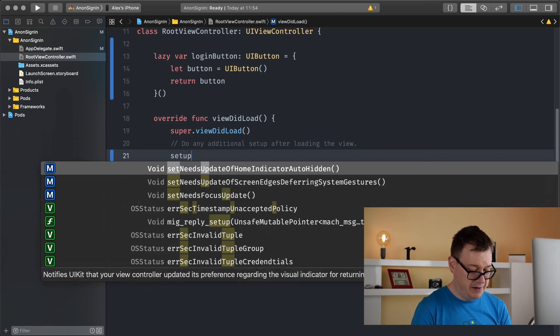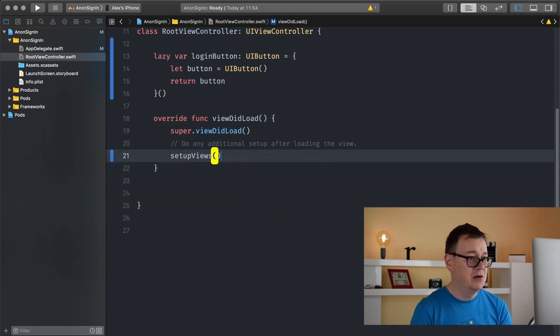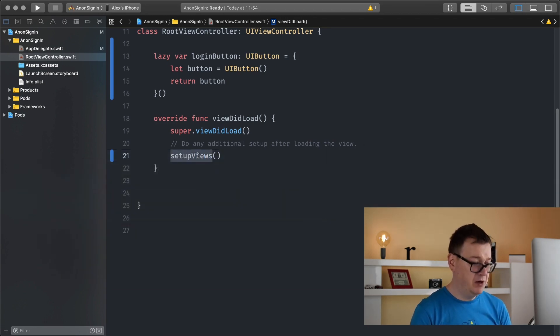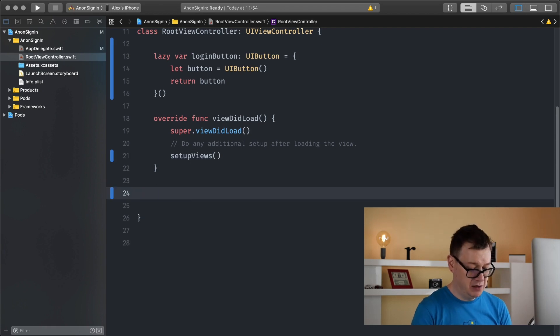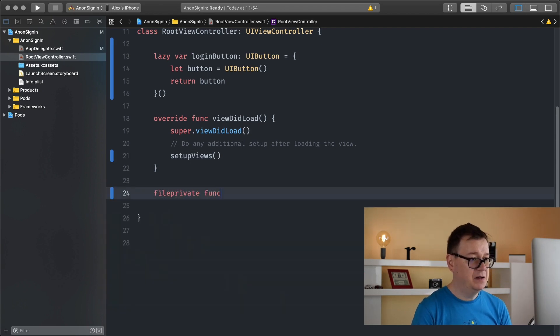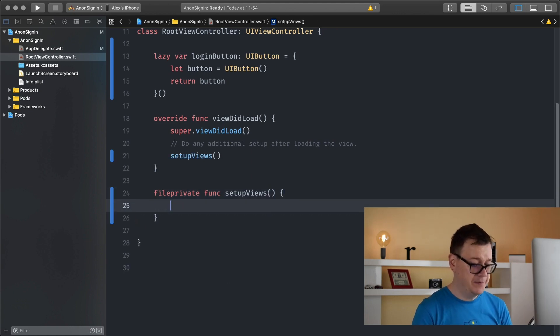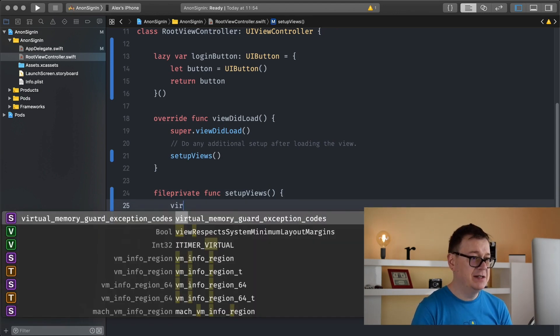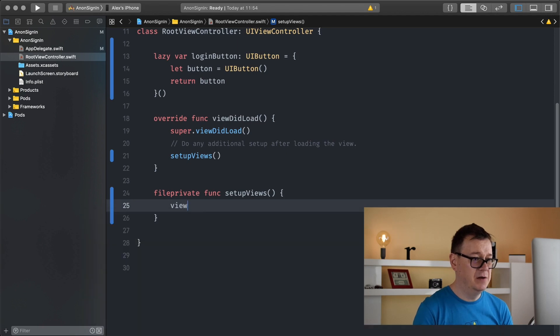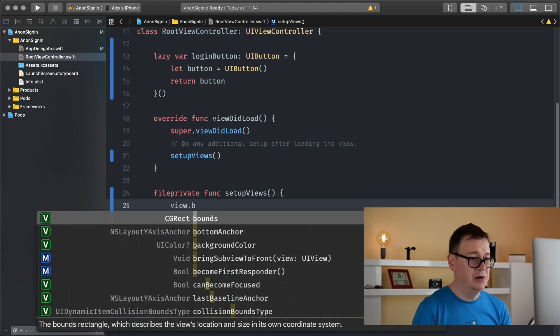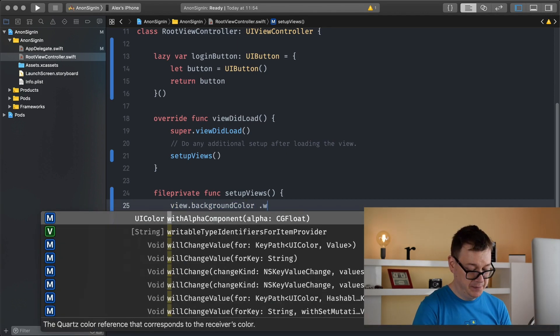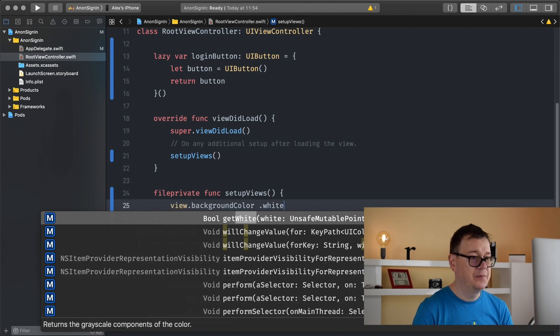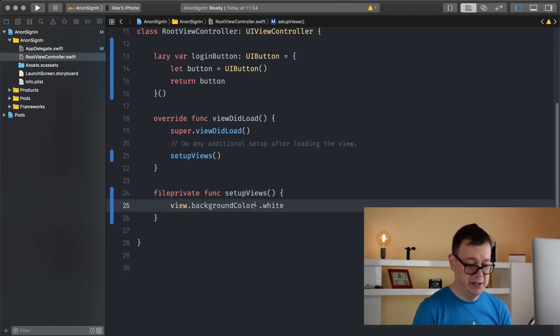Let's create a function called setup views and it will be a file private function down here. File private func setup views. Here let's set the views background color to be white.